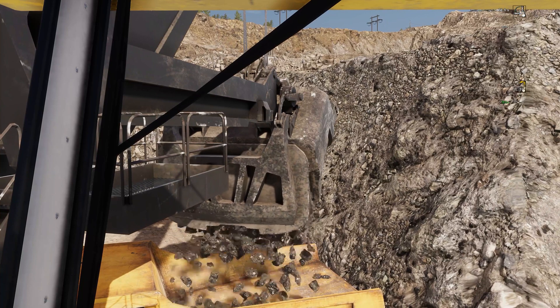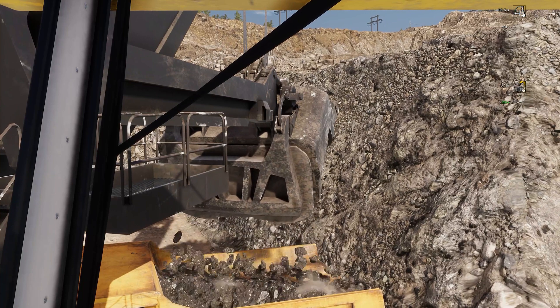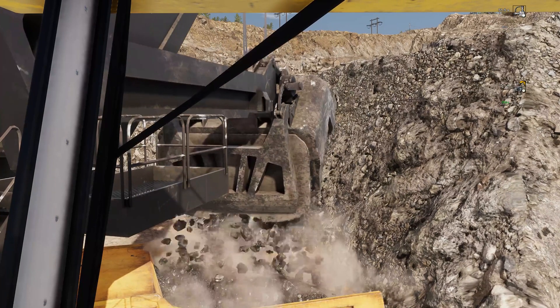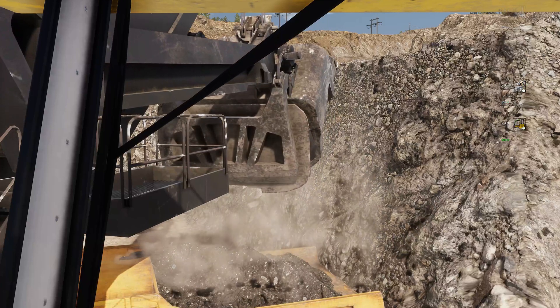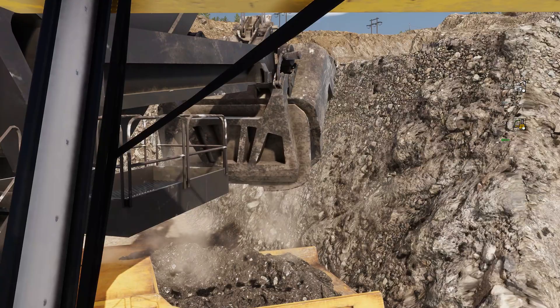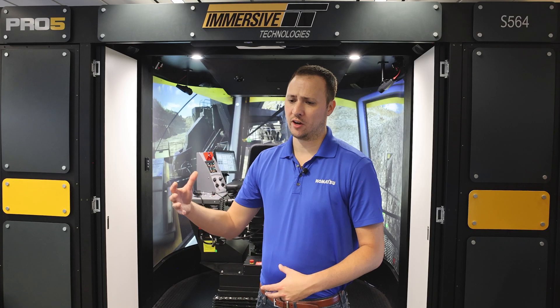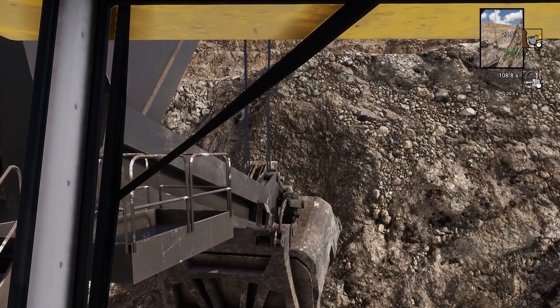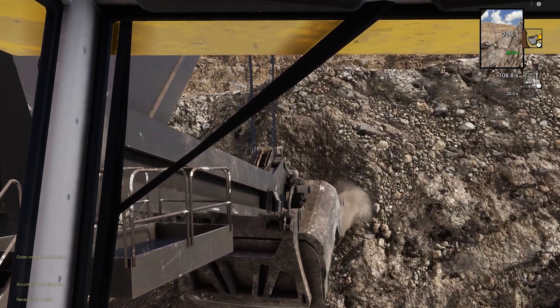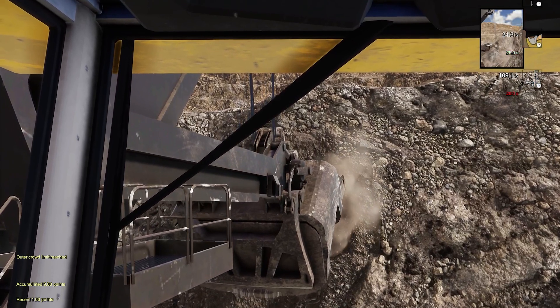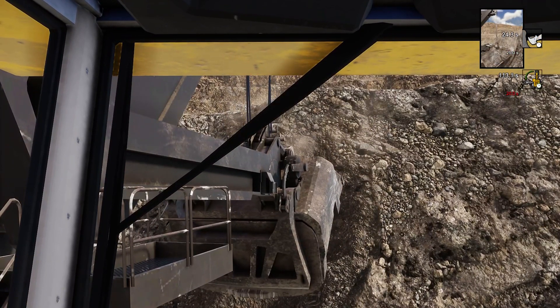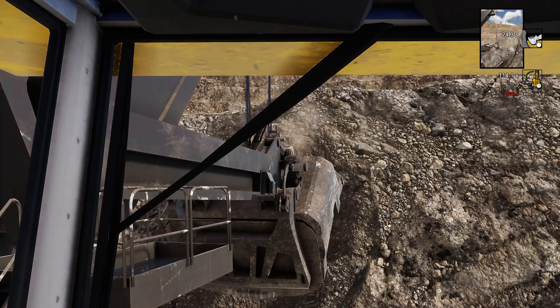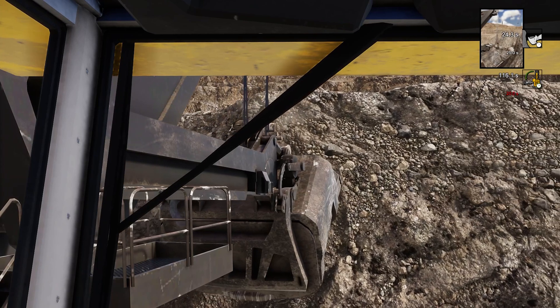Having the simulator environment starts to prepare operators for something that's going to look and feel different initially, so that when they're in the real world they know what right looks like. When we talk about filling the dipper, you can't see into the dipper sitting in the operator's cab on the shovel. But the auxiliary views in the simulator environment allow you to start to see, for a given position of the dipper and handle, how full the dipper is and whether you're positioning correctly — building confidence to operate the machine in an effective manner.